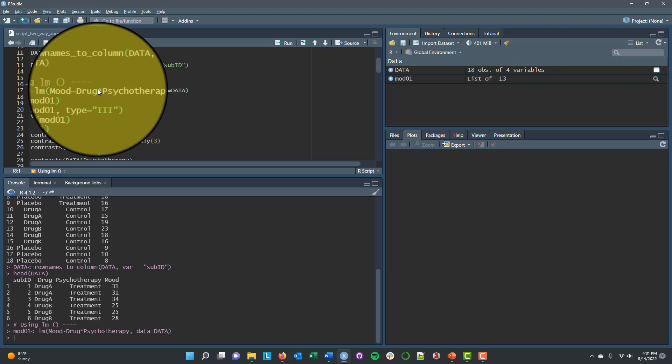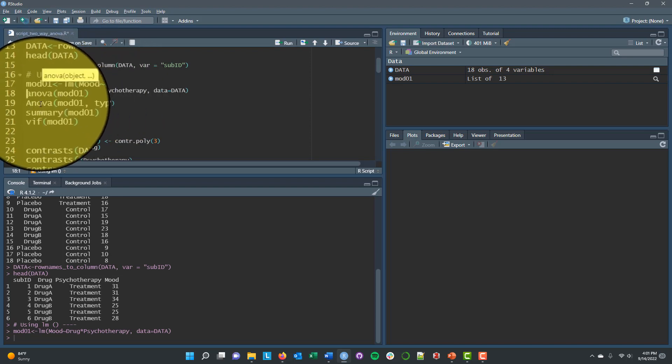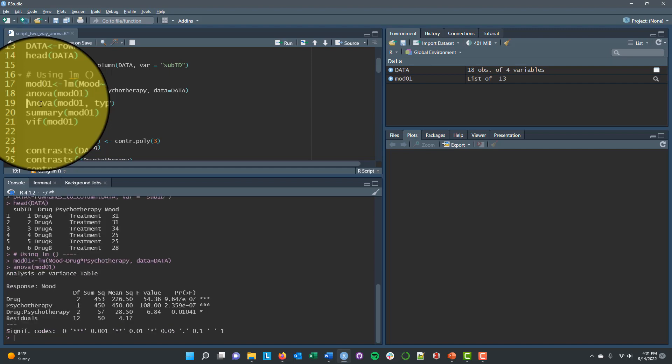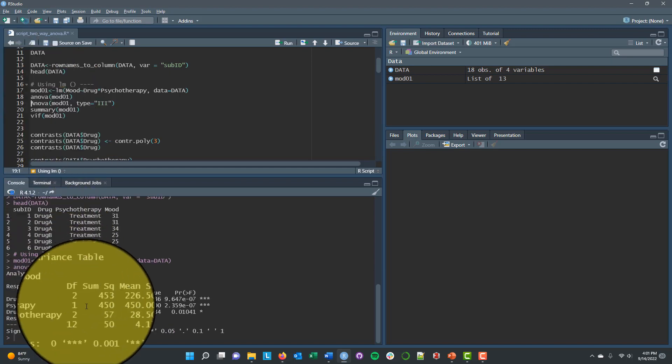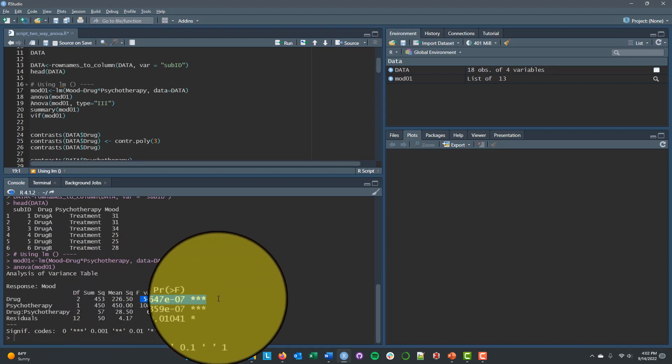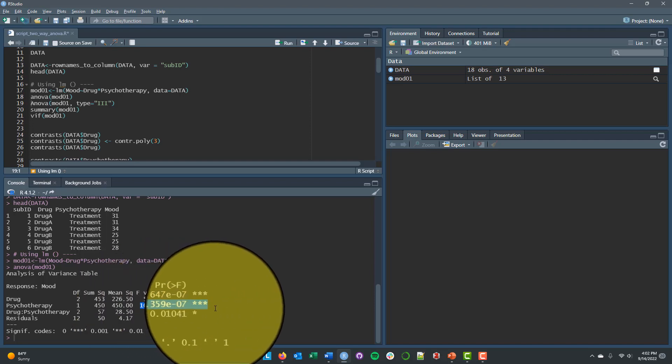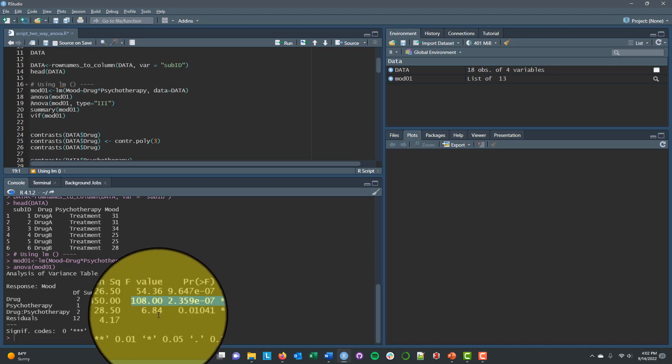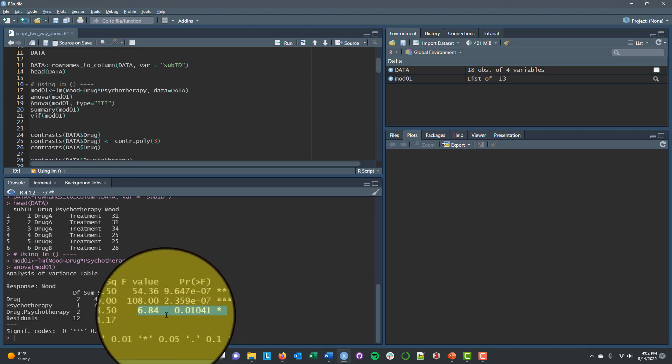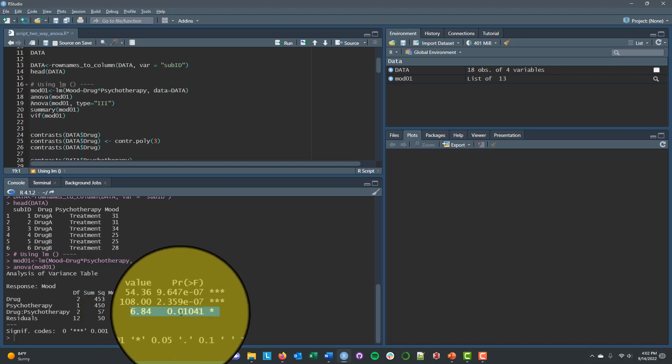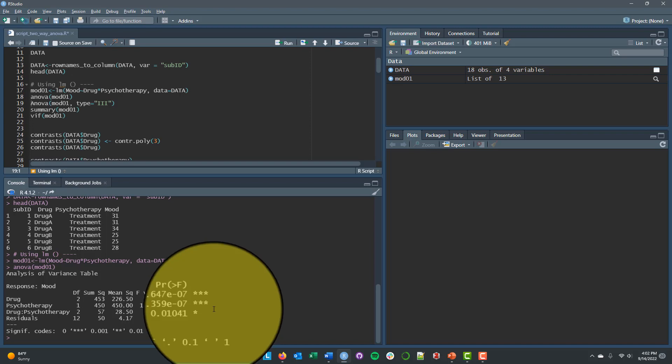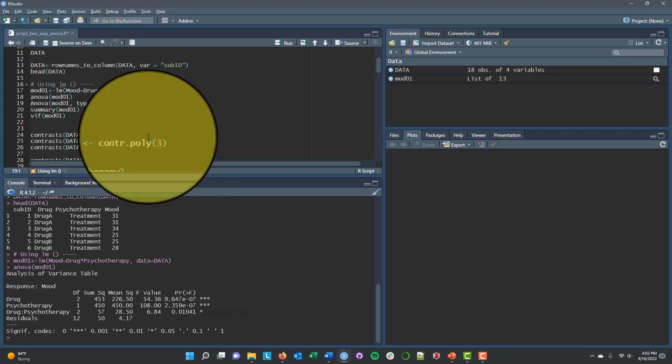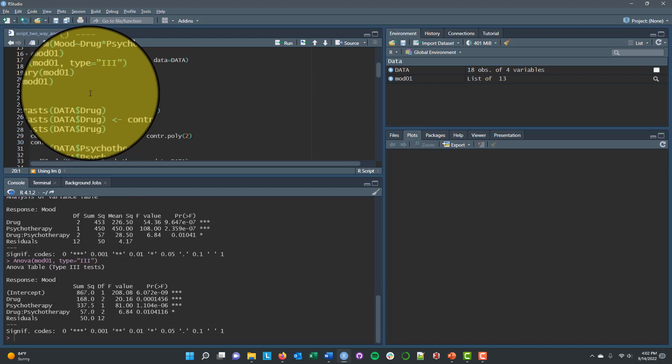Now when I run this, I'm going to use the little a ANOVA function first. And the little a ANOVA is a base R function. And then we're going to contrast that with the capital A ANOVA from the CAR package. And CAR is short for the companion for applied regression. But let's look at the little a ANOVA functions output first. You can see that we've got an effect of drug with an F value of 54 and a pretty small p-value, an effect of psychotherapy with an F value of 108 and a pretty small p-value, and then a psychotherapy by drug interaction with an F value of 6.84 and a p-value of 0.01. So all of these would be statistically significant if we had set our alpha level to 0.05.